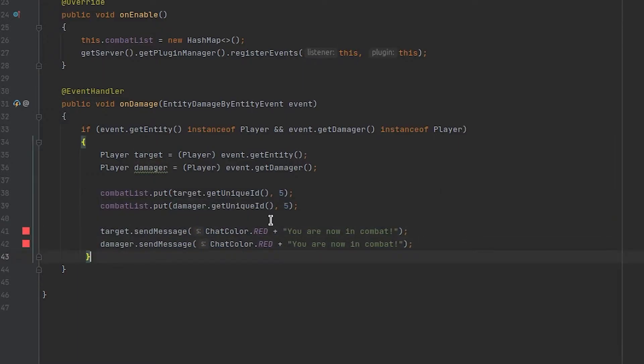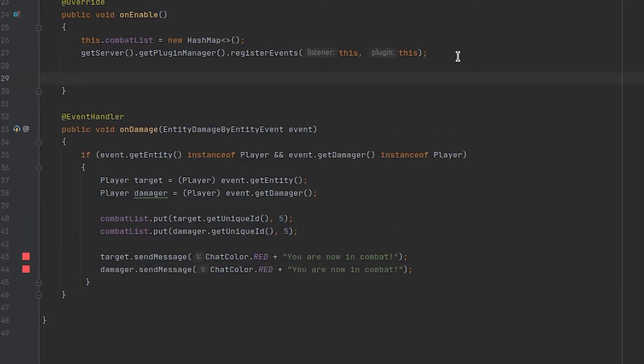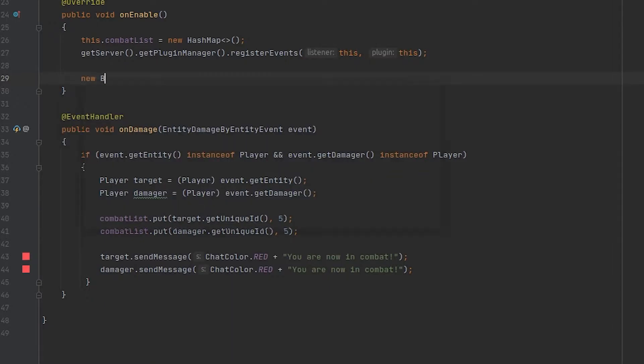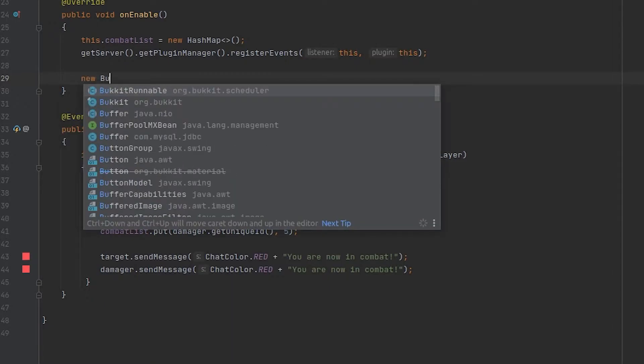Now that we added both of these players to our combat list we can go ahead and set up the runnable that's going to be keeping track of how much time has passed. We're going to do this inside of our on enable because we want this timer to start running whenever the server starts up. So I'm going to create a new Bukkit runnable.